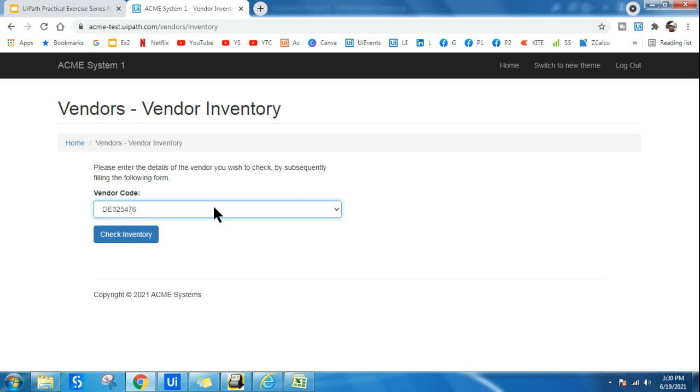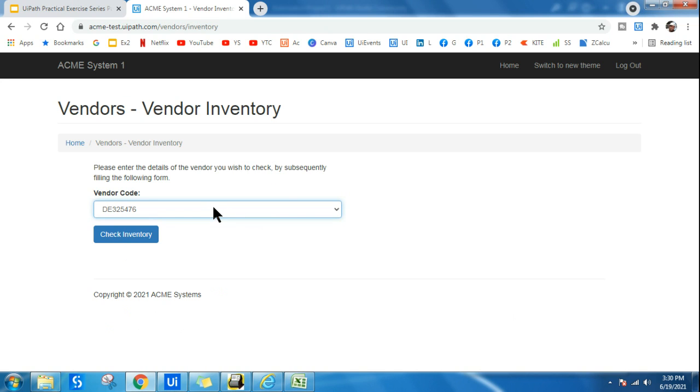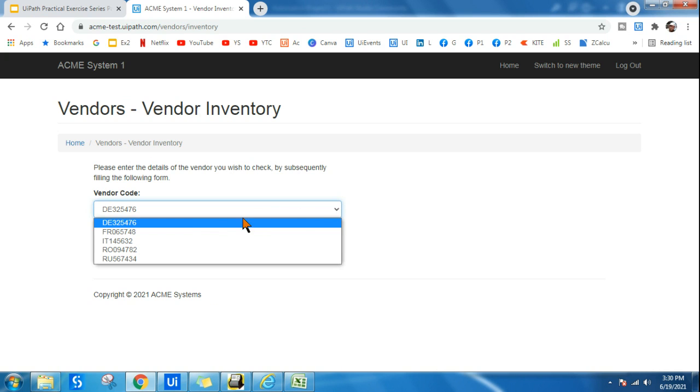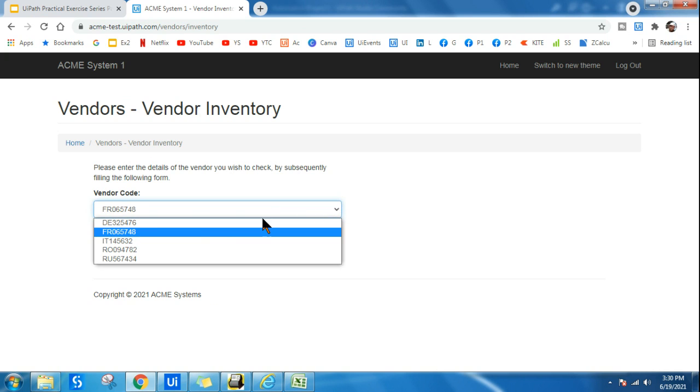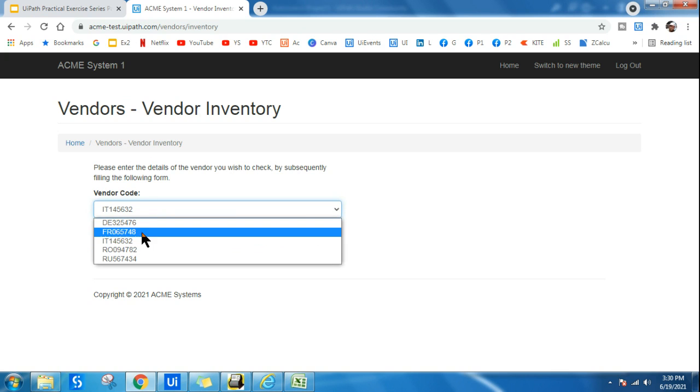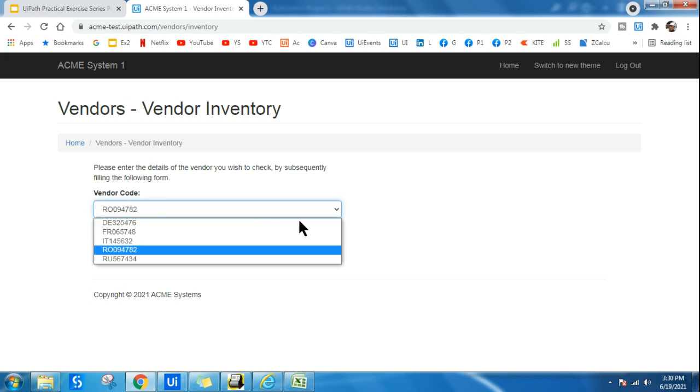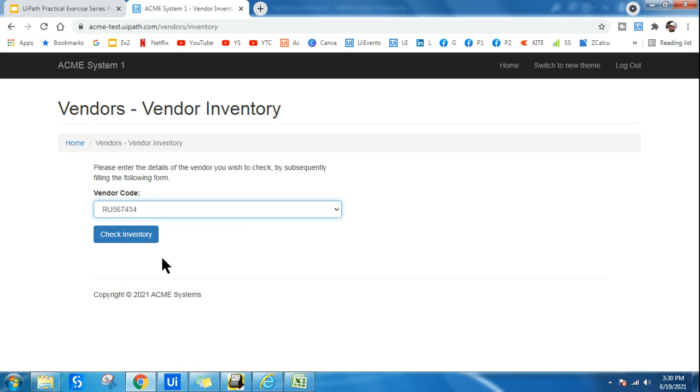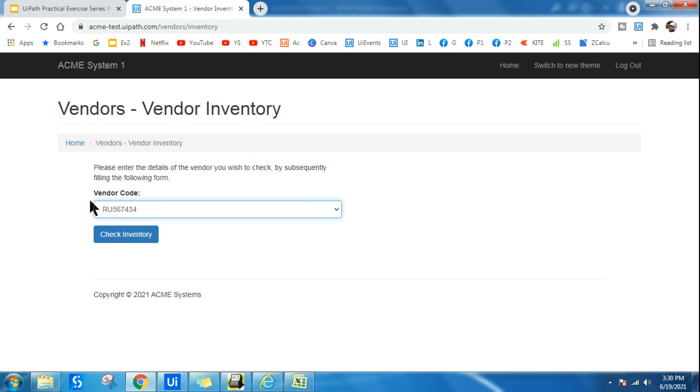So what is a Find Children activity? Find Children activity will look if there is any other children inside a container element. For example, just imagine this is your container. Inside this container, there are single elements available. These are called children of the parent element. Each of these elements or options are called the children of the parent element. The parent element is nothing but the dropdown box. So in such a case, we can go for a Find Children activity.